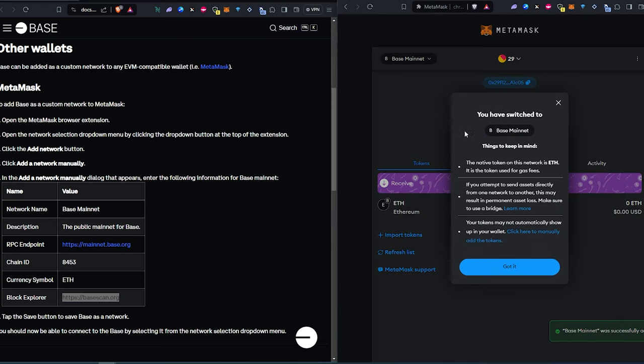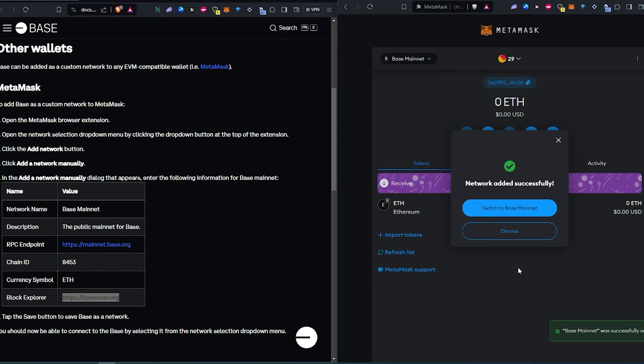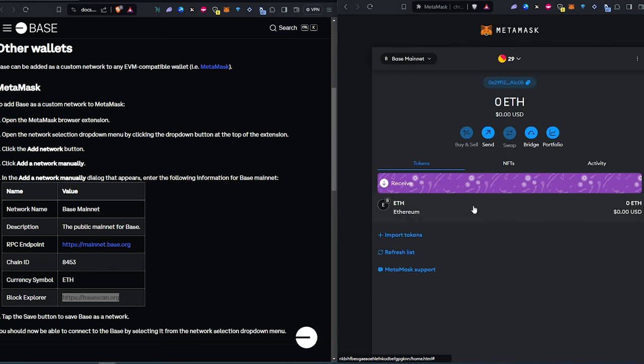Once you do that, it's going to add Base chain to your MetaMask. Press on got it, and then switch to the Base chain. And that's it. You can see we're on Base mainnet and the default coin is Ethereum on the Base blockchain.